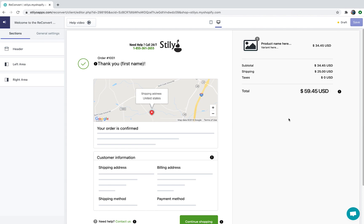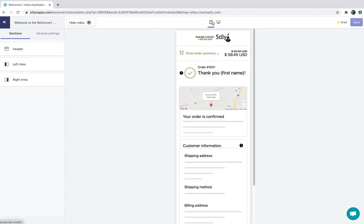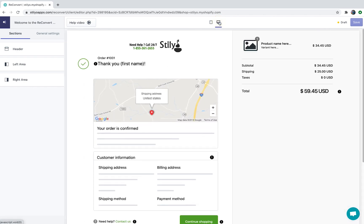So we are in the ReConvert page builder. Let's go through all the elements you need to get familiar with in order to customize your thank you page. Starting from the very top, you have a mobile view and a desktop view so you can preview both desktop and mobile views of your thank you page.